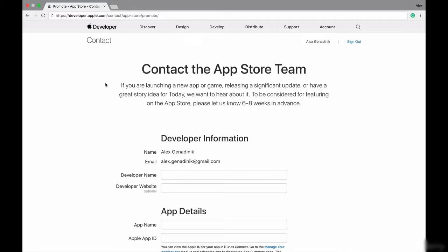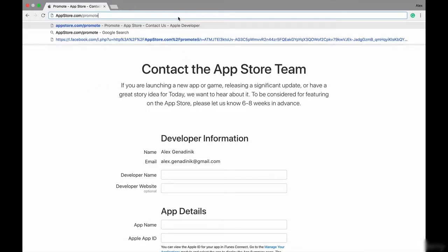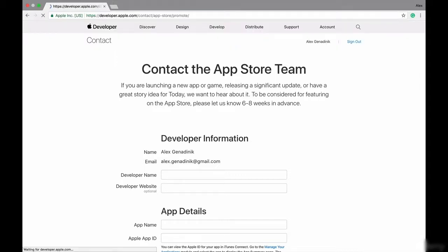The way you do that is you go to this page. You literally can go to this URL, appstore.com slash promote. As you can see, I'm going to press it and it's going to redirect here.